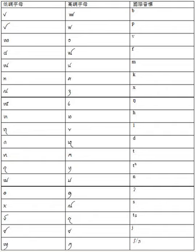Thai Viet script was added to the Unicode standard in October 2009 with the release of version 5.2. The Unicode block for Thai Viet is U plus AA80 U plus AADF.